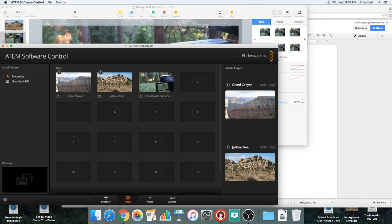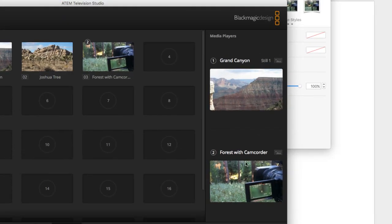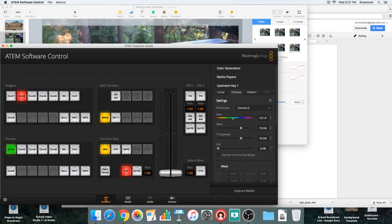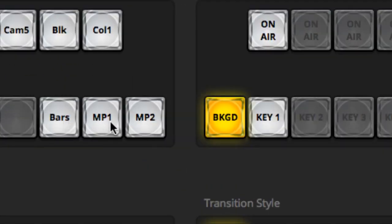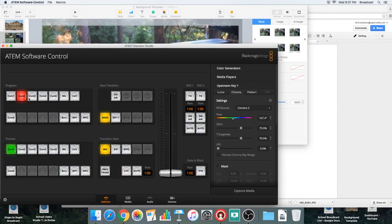Now I've got a couple of different backgrounds. If I want to drop them into the media players — which are the backgrounds for the chroma key — I just drag and drop them in there. Now I've got different images in my two media player slots. The media player slots are what you actuate with these two buttons here, in program and preview. Right now I'm just using camera one and two and screen capture with OBS.